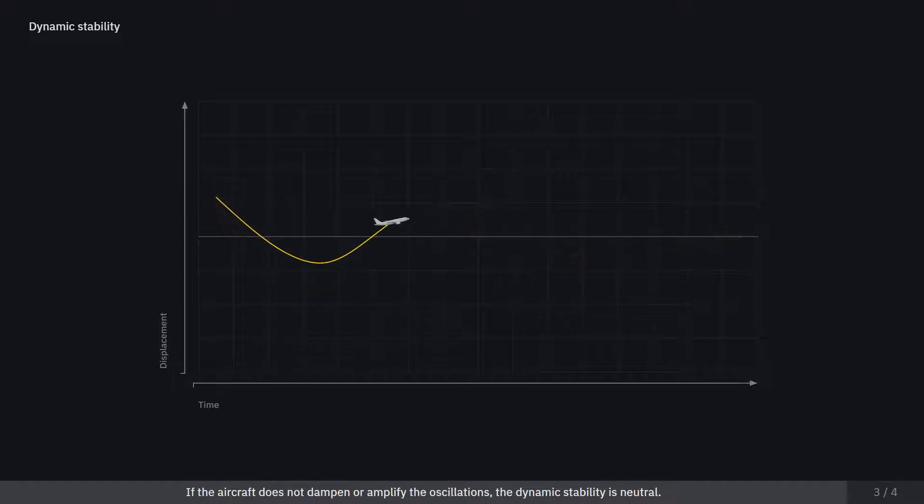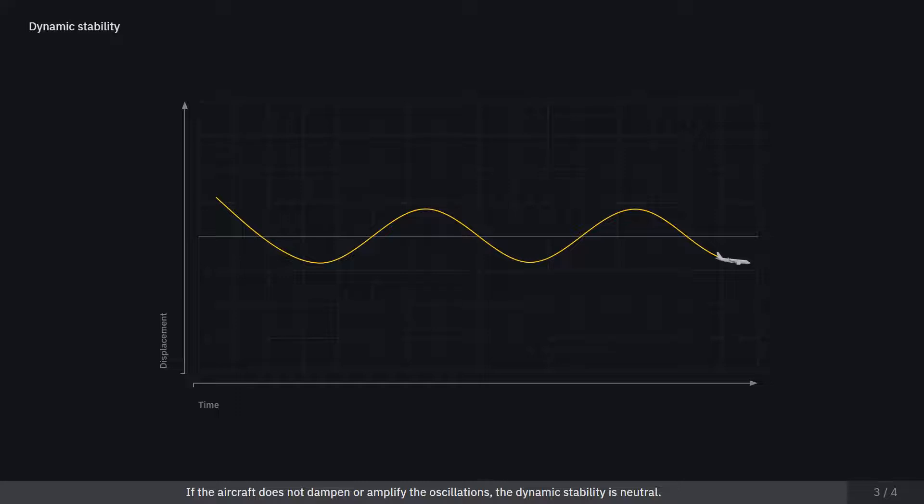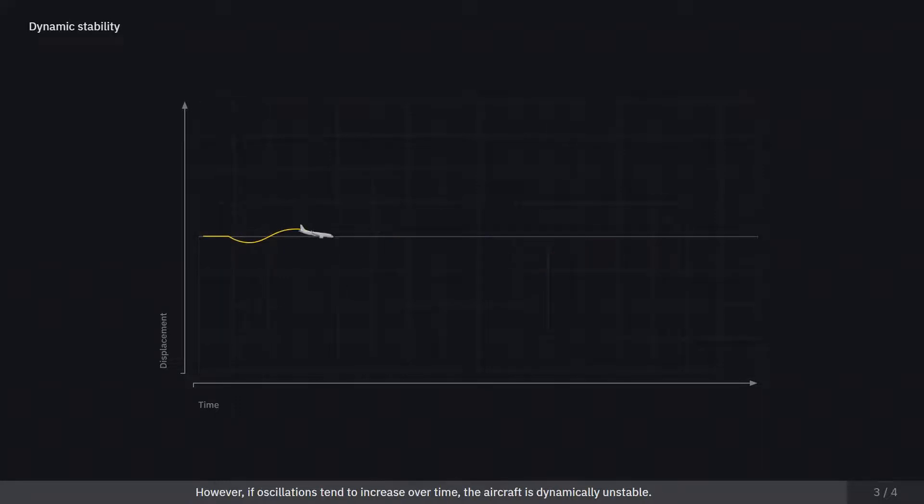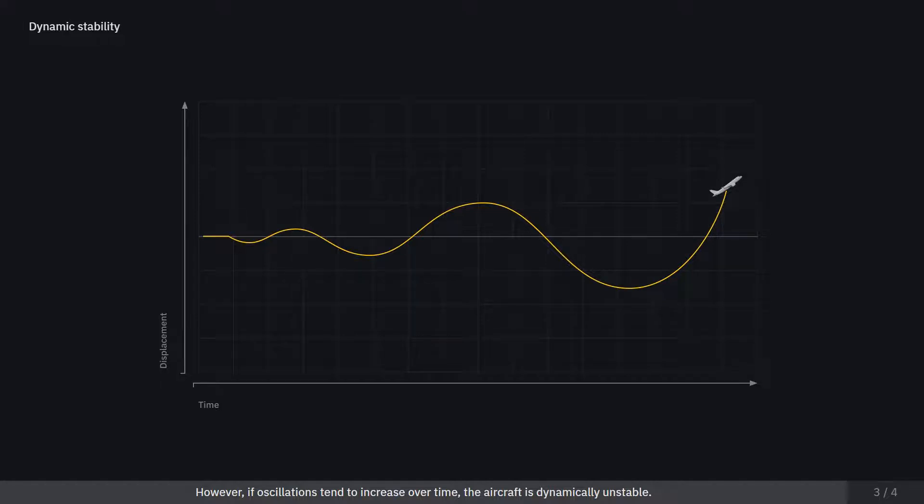If the aircraft does not dampen or amplify the oscillations, the dynamic stability is neutral. However, if oscillations tend to increase over time, the aircraft is dynamically unstable.